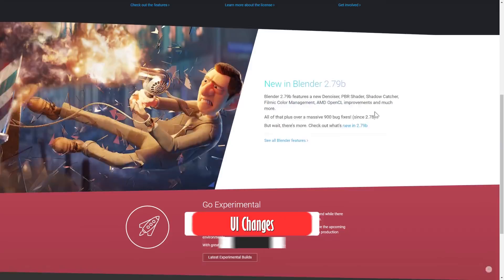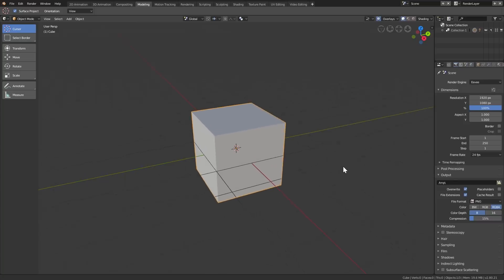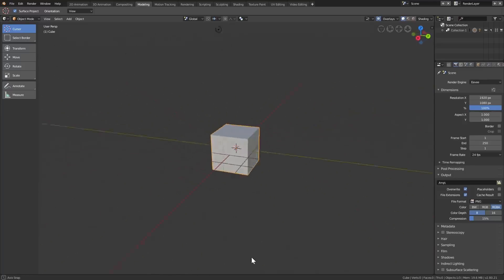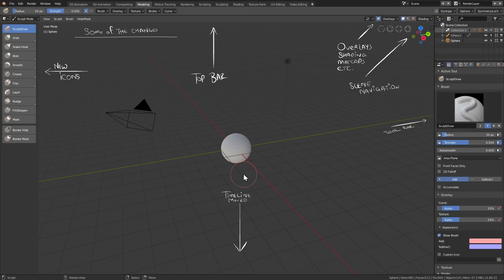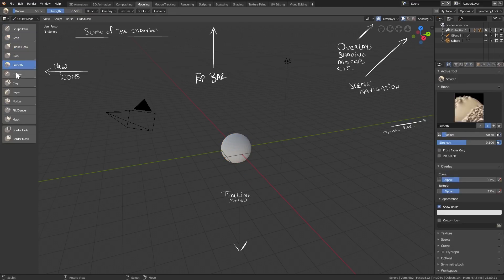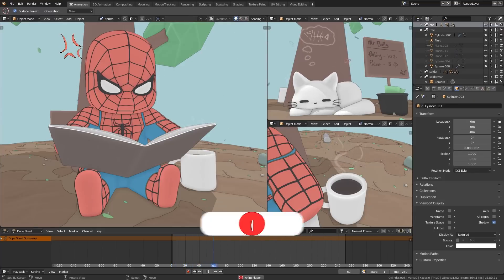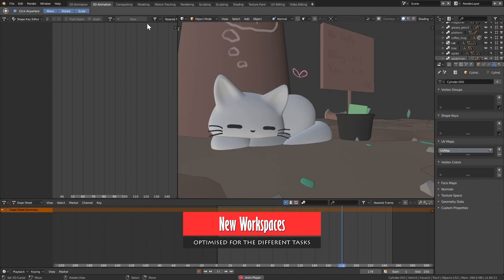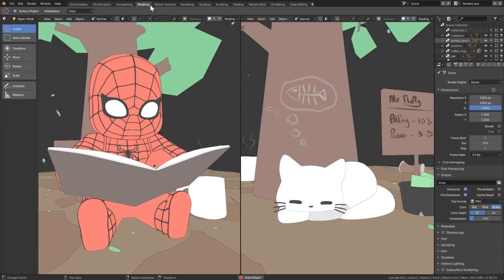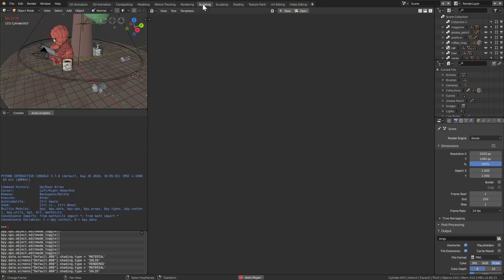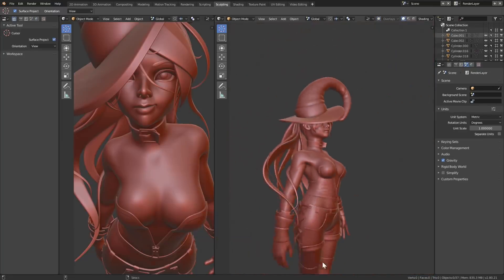As soon as you open Blender 2.8 you will first notice the brand new default theme that has changed from a brighter grey one to a darker, more visually appealing look. This allows for a better read all over the program. Many of the menus have been repositioned and improved with the addition of new icons that help identify the functions in Blender. A great addition is a set of new workspaces added to the top, each optimized for many different tasks, allowing a much smoother workflow. You will quickly notice the beautiful new matcap look in the sculpting workspace.